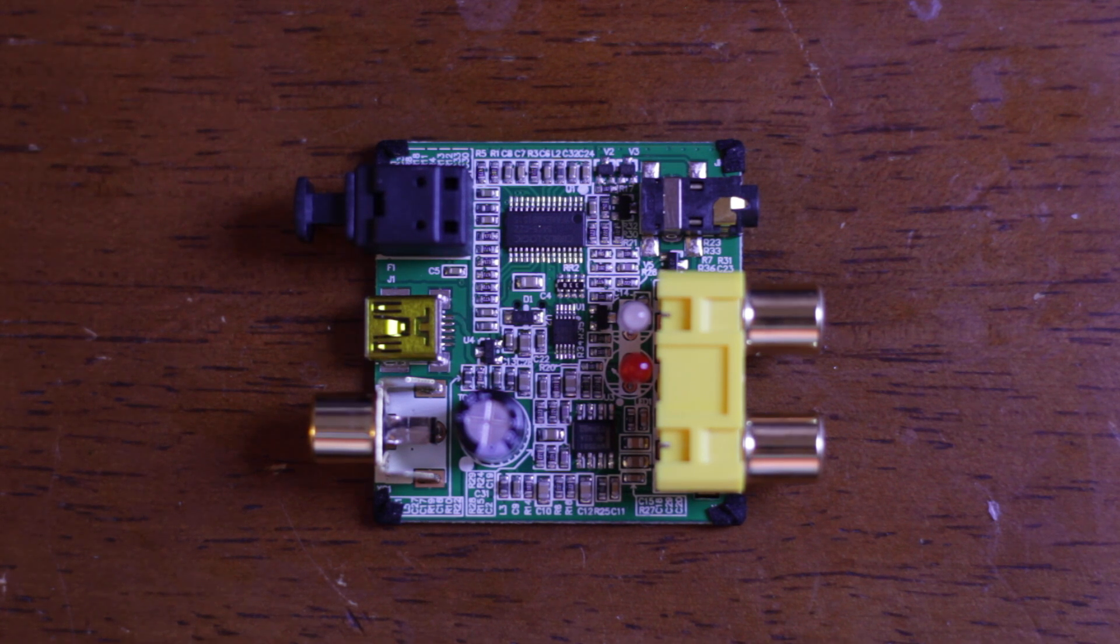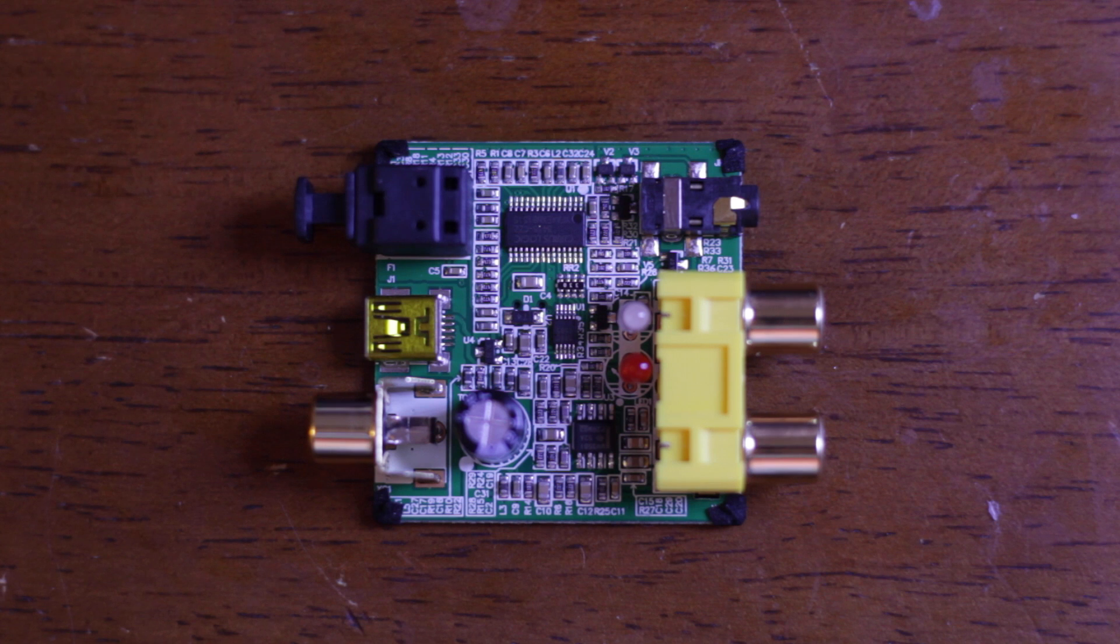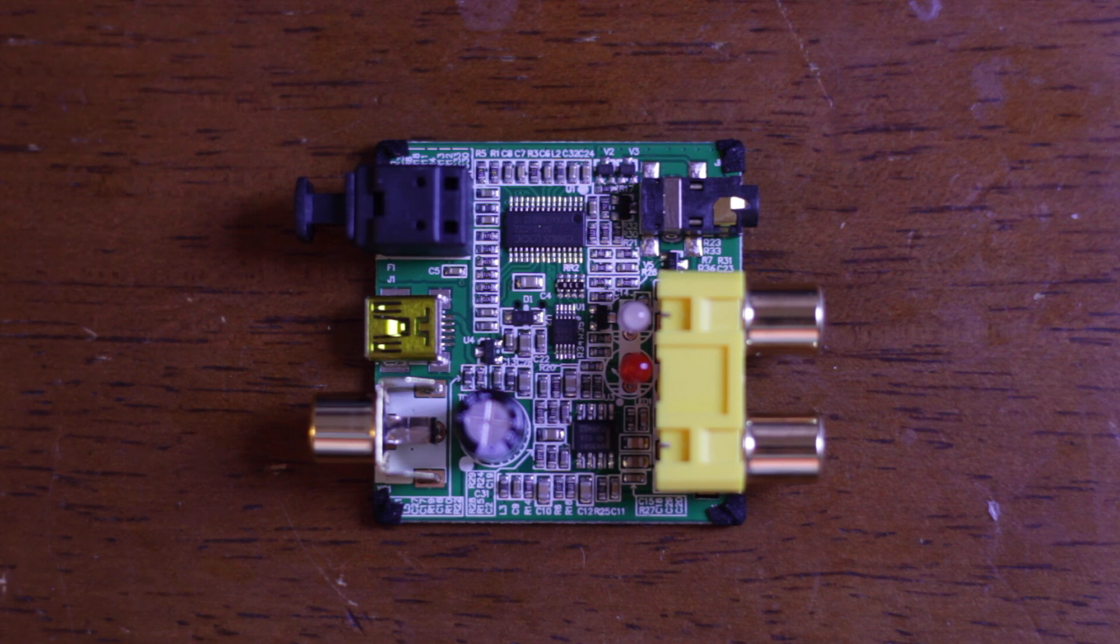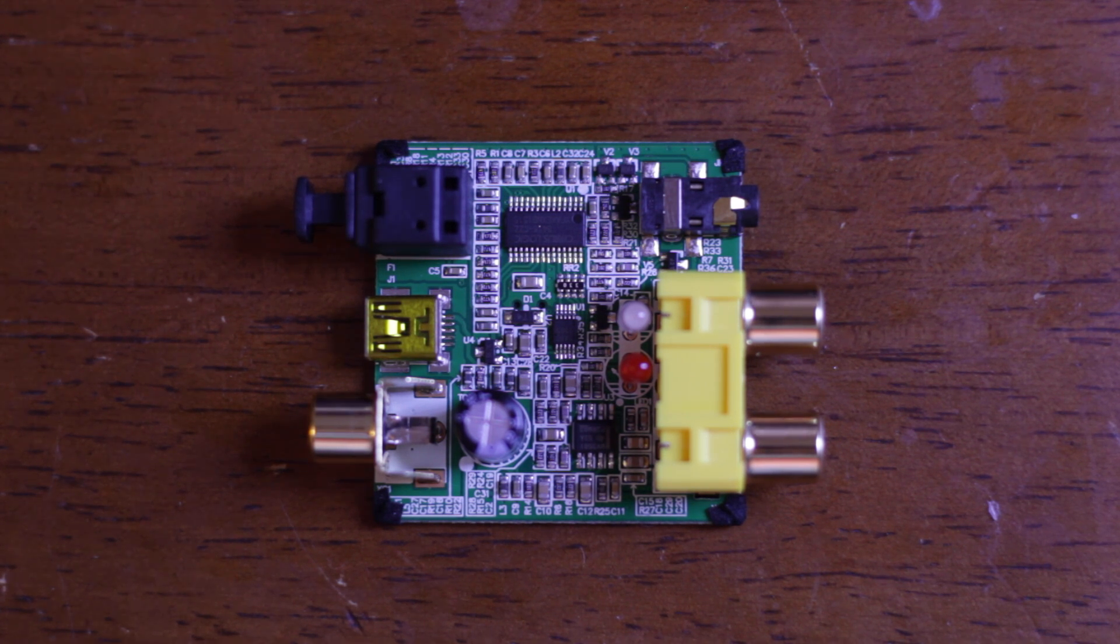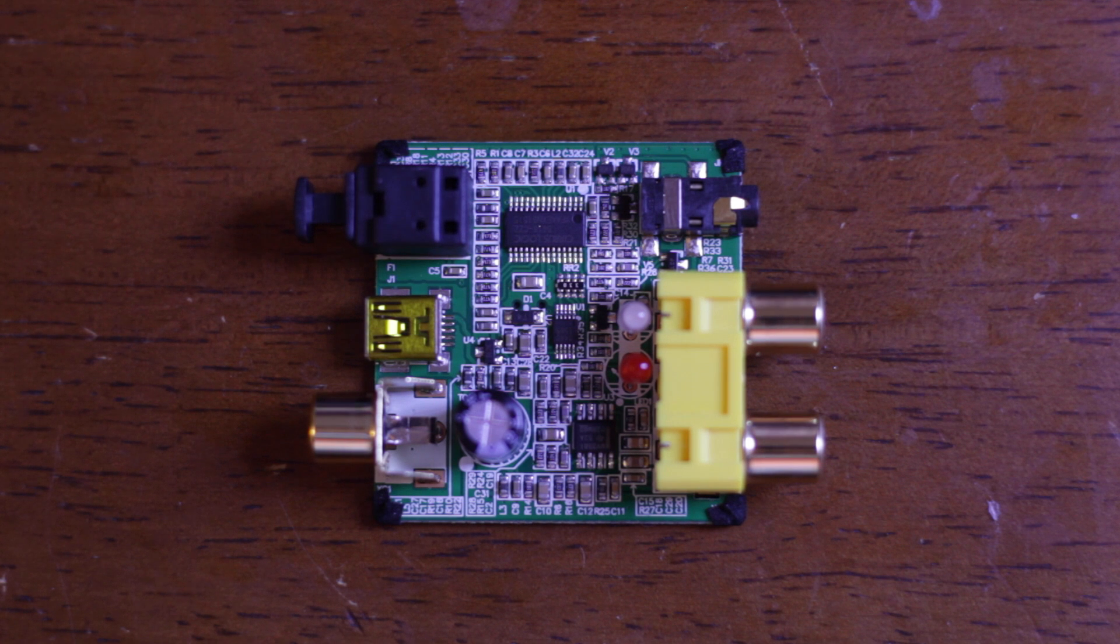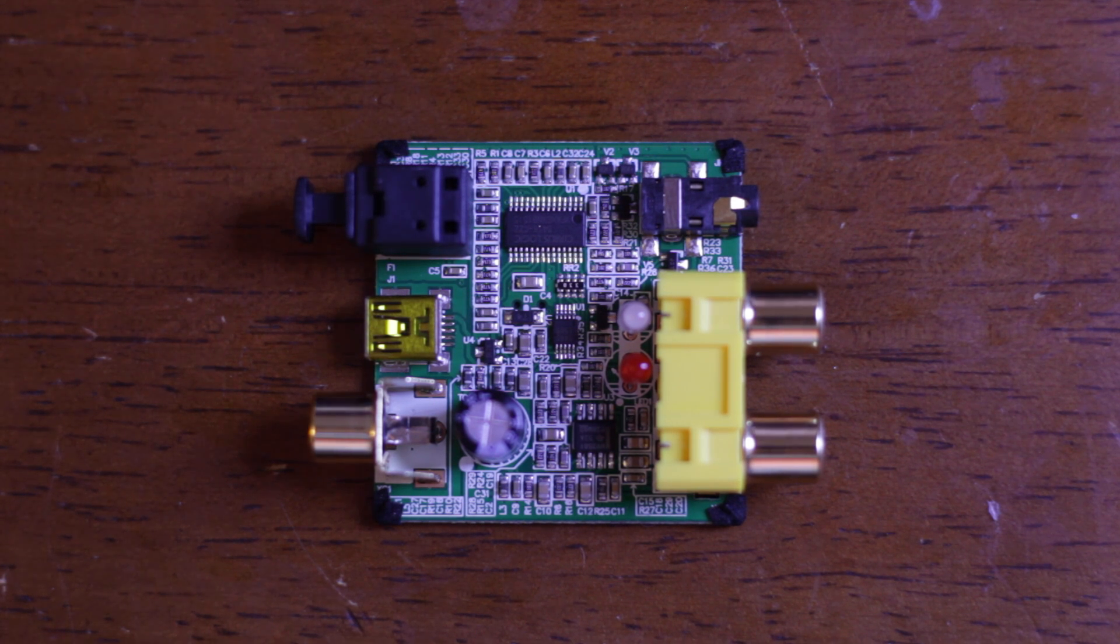Like I said the solder flux residue on the back that's a characteristic trait of Fiio products but it doesn't impact the quality or the operation of the product at all. So overall a good buy and it definitely sounds great in the system as well.